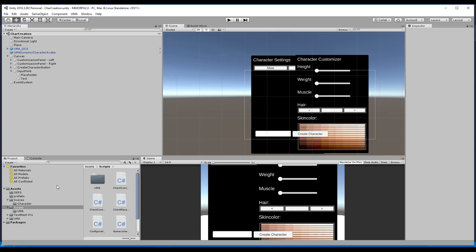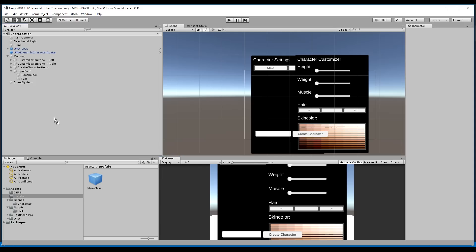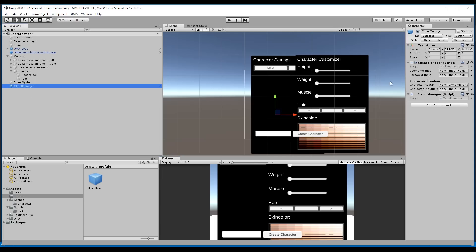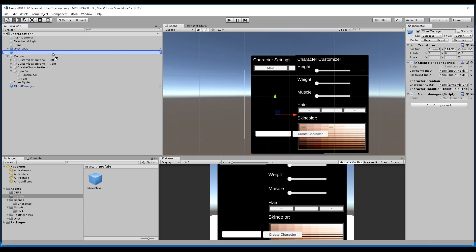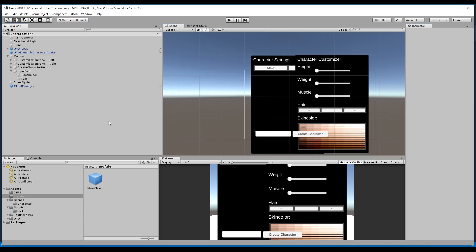We can save and then we have to go to our prefabs folder and add the client manager. As you can see we have created the header — you can see it here — with the character avatar and character input field. We can drag and drop the input field and the UMA dynamic character avatar into place, then save.